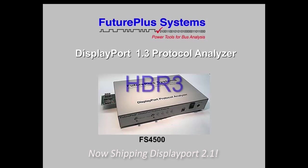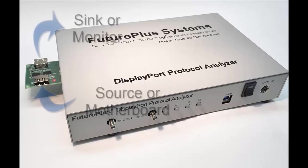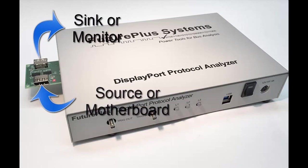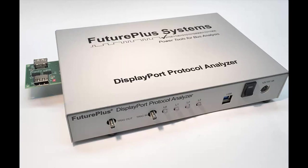the DisplayPort Protocol Analyzer for HBR3 and the latest revisions of DisplayPort. The product monitors both the high-speed main link and the aux port between the source and the sink. Several connection schemes are available.